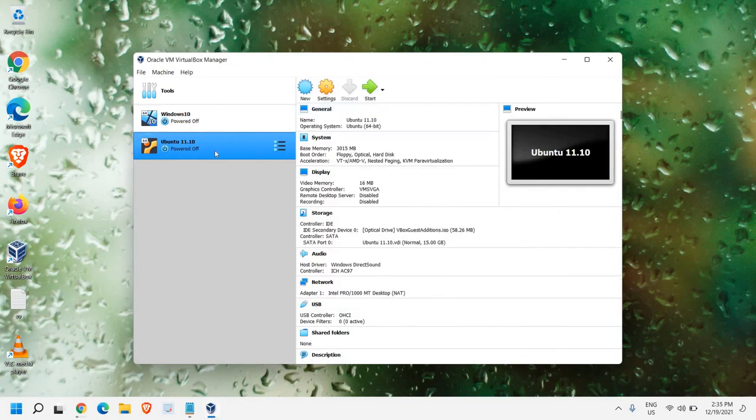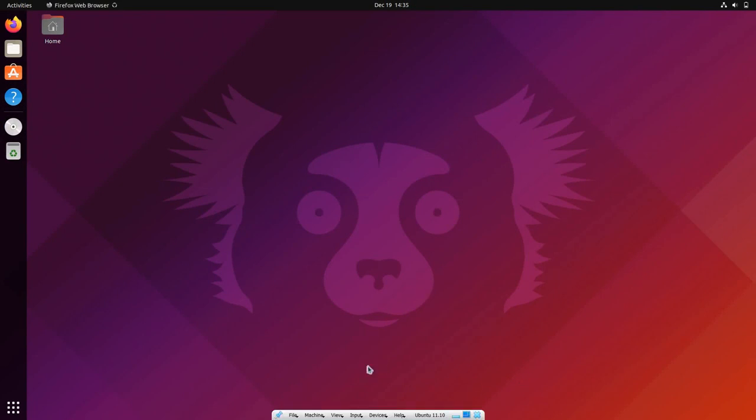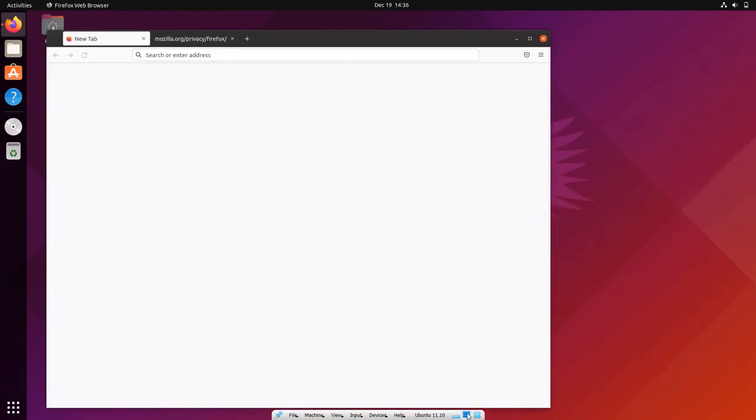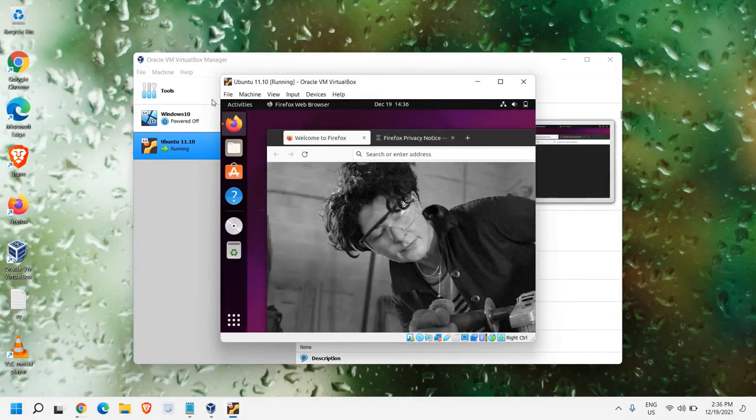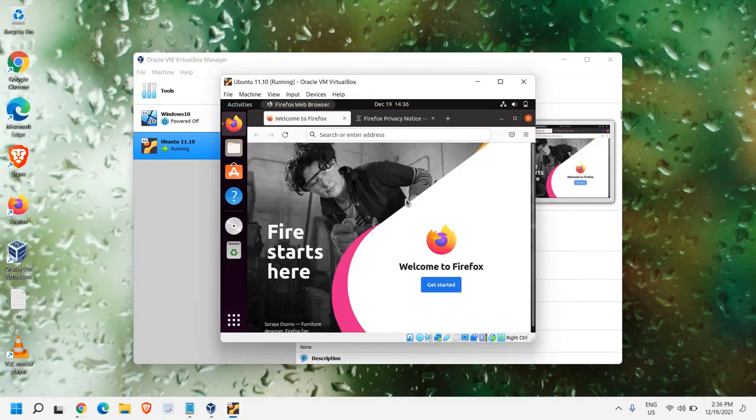And then, we will select this and click on Start. Now, here we go. Since we have restarted and installed the Guest Edition, now you can see I have the full screen mode. If you want to go back to your windows, you just need to hover the cursor at the bottom right here. You will have this window. You just need to minimize like this. And then, you can go back here.